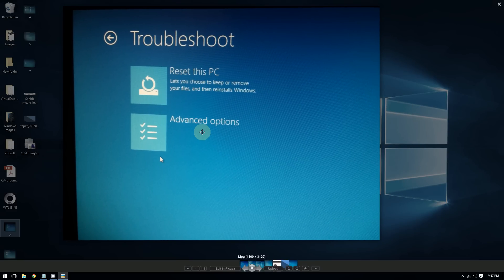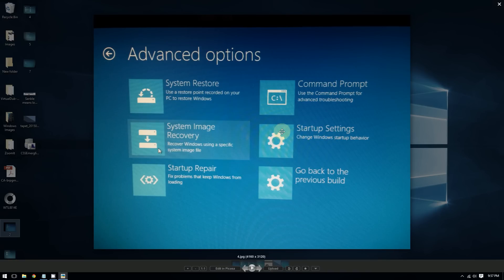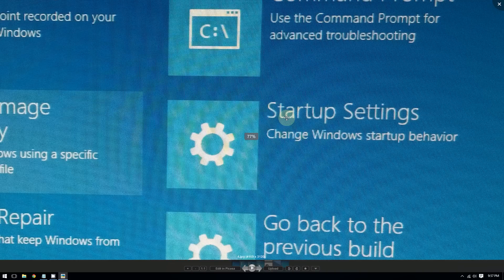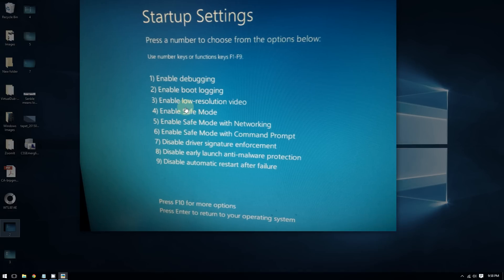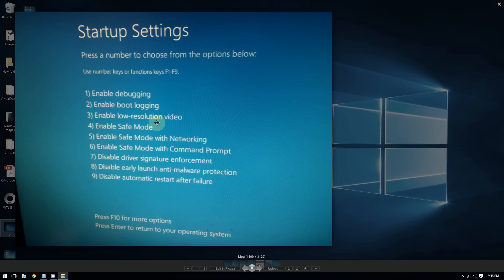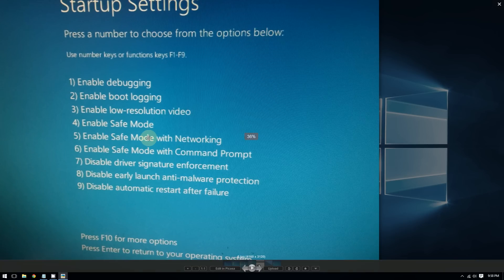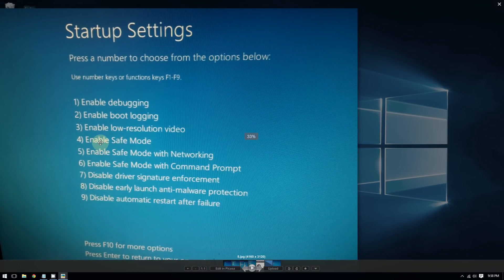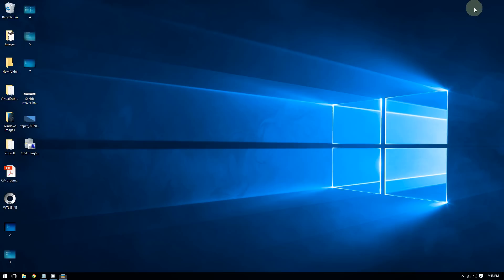From there, choose Advanced Options, then Startup Settings, and you can boot into Safe Mode. In Safe Mode, follow the same steps: disable Windows Error Reporting if that was the cause, or uninstall iCloud if iCloud was the cause. To enter Safe Mode, press F4 or F5. Only use Safe Mode if the flickering is so bad you can't do anything normally.